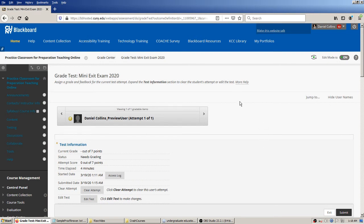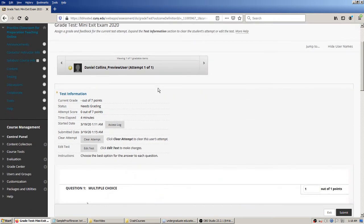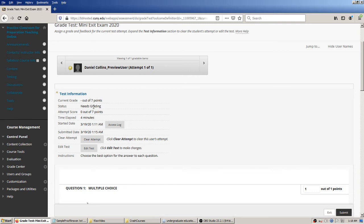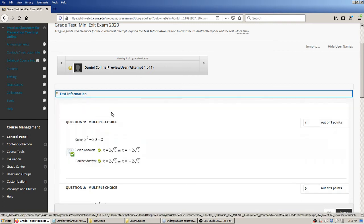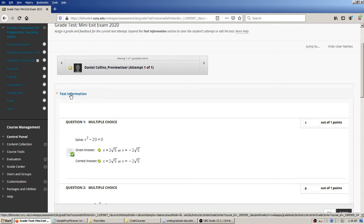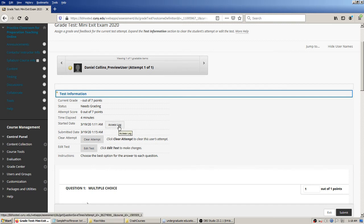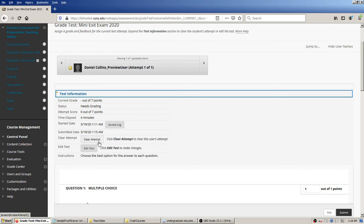Here's what manually grading an attempt on a test in Blackboard looks like. You can see this test information for this particular user. If you click the arrow here you would flip to the next user. The test information usually starts off collapsed — I expanded it before this video — and you can see information like: needs grading status, the current score, time elapsed, how long the student took to take the test, and there's a whole log available for when the student specifically logged in.